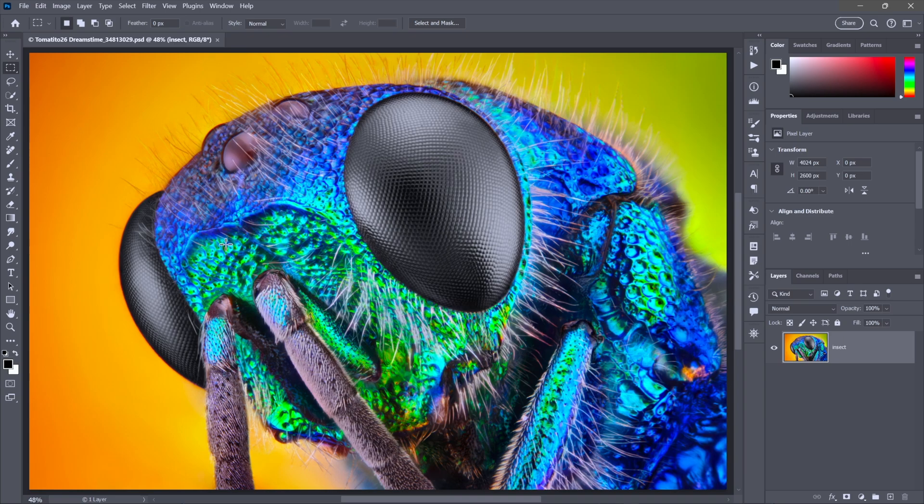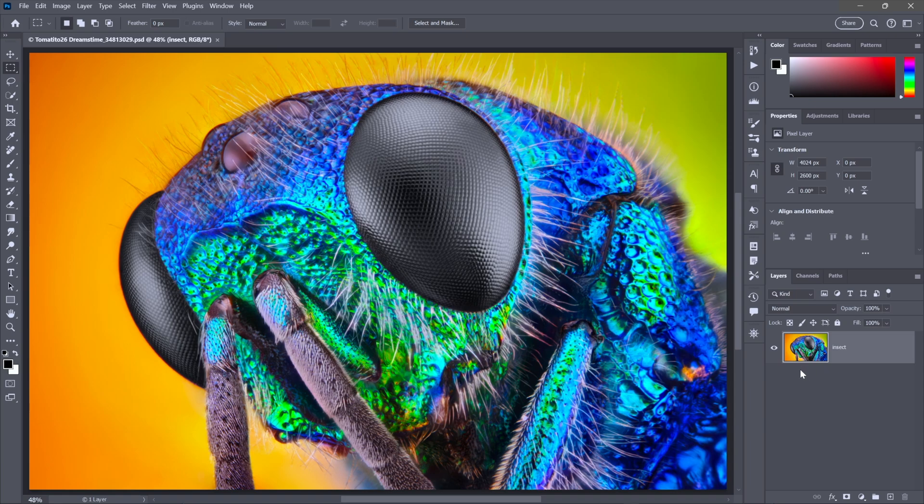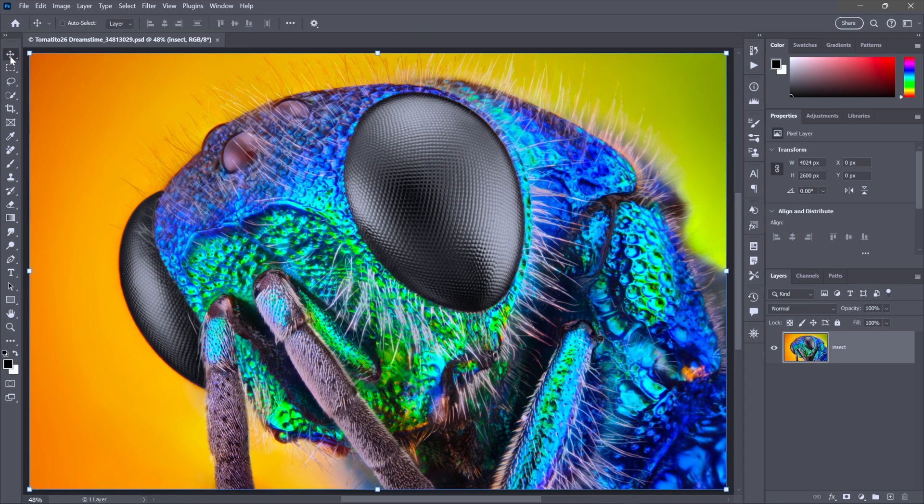And so here we are looking at a very detailed macro shot from the Dreamstime image library. Notice in the layers panel, we have an image thumbnail, but we don't have any badge. And that means the pixels are just sitting there vulnerable to damage. And so let's say I switch to the move tool up here at the top of the toolbox.